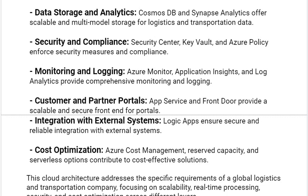Our next reasoning is Security and Compliance: Security Center, Key Vault, and Azure Policy enforce security measures and compliance. Our next reasoning is Monitoring and Logging: Azure Monitor, Application Insights, and Log Analytics provide comprehensive monitoring and logging. Next reasoning is Customer and Partner Portals: App Service and Front Door provide a scalable and secure front-end for portals. Next reasoning is Integration with External Systems: Logic Apps ensure secure and reliable integration with external systems.